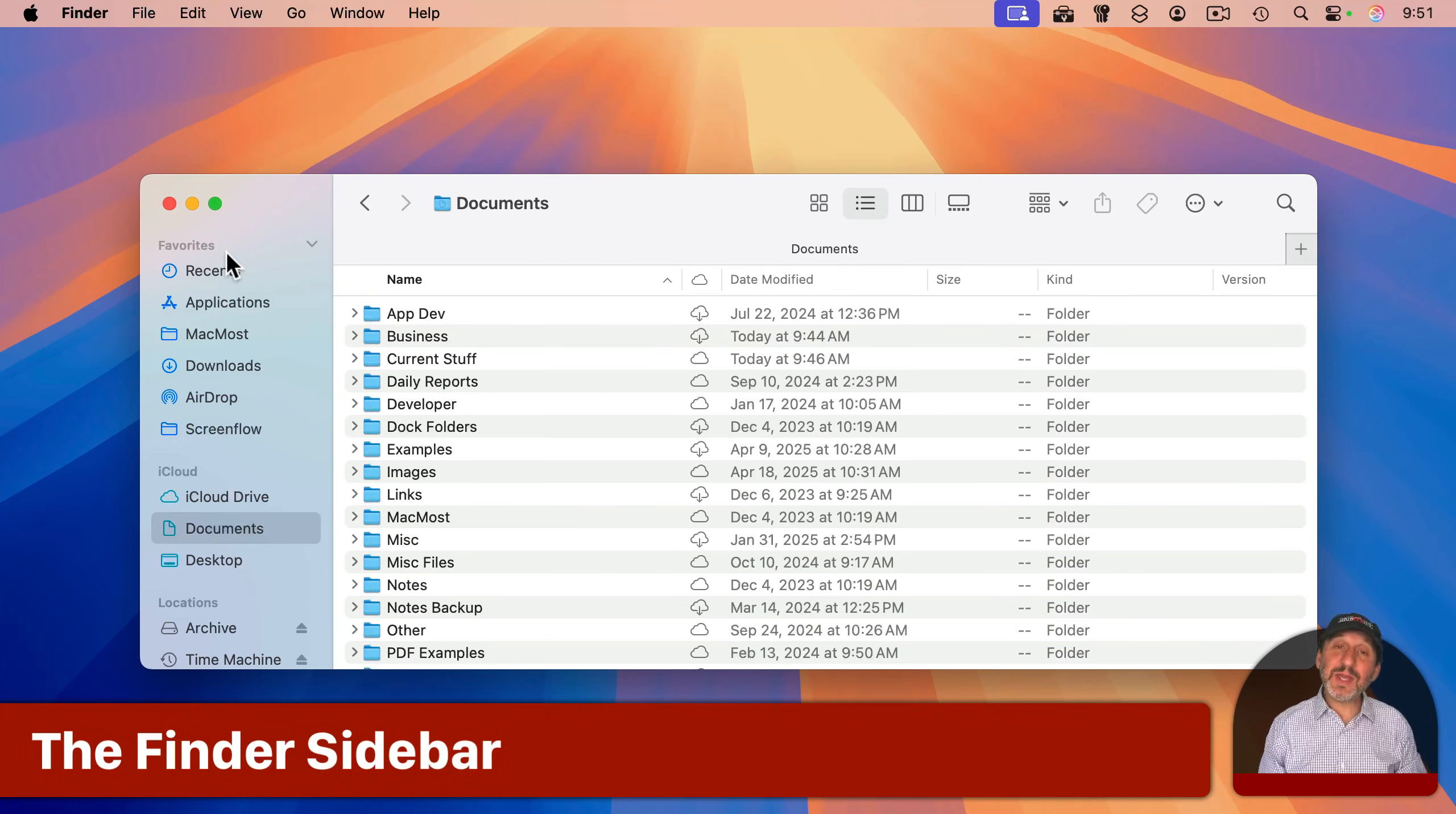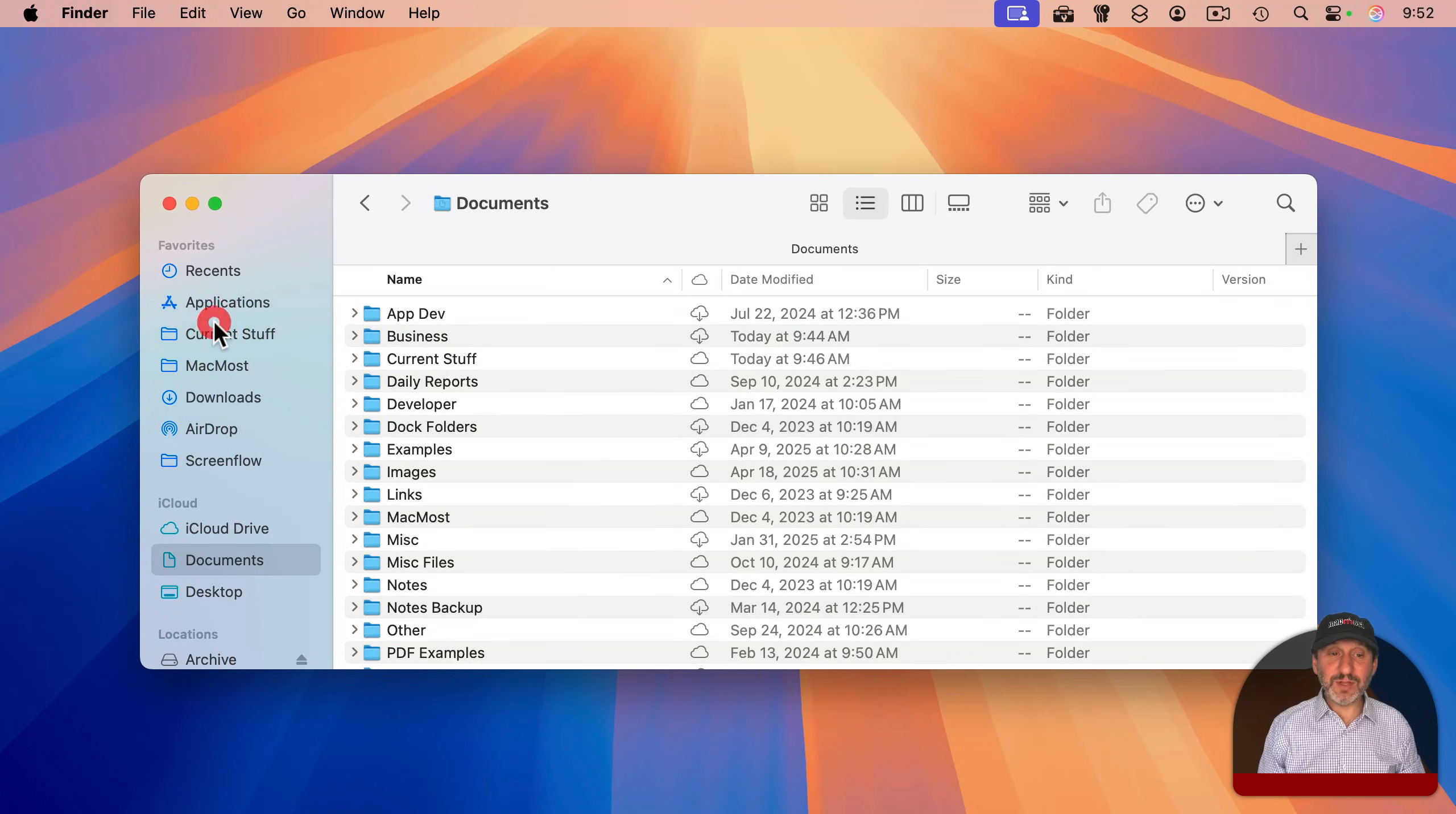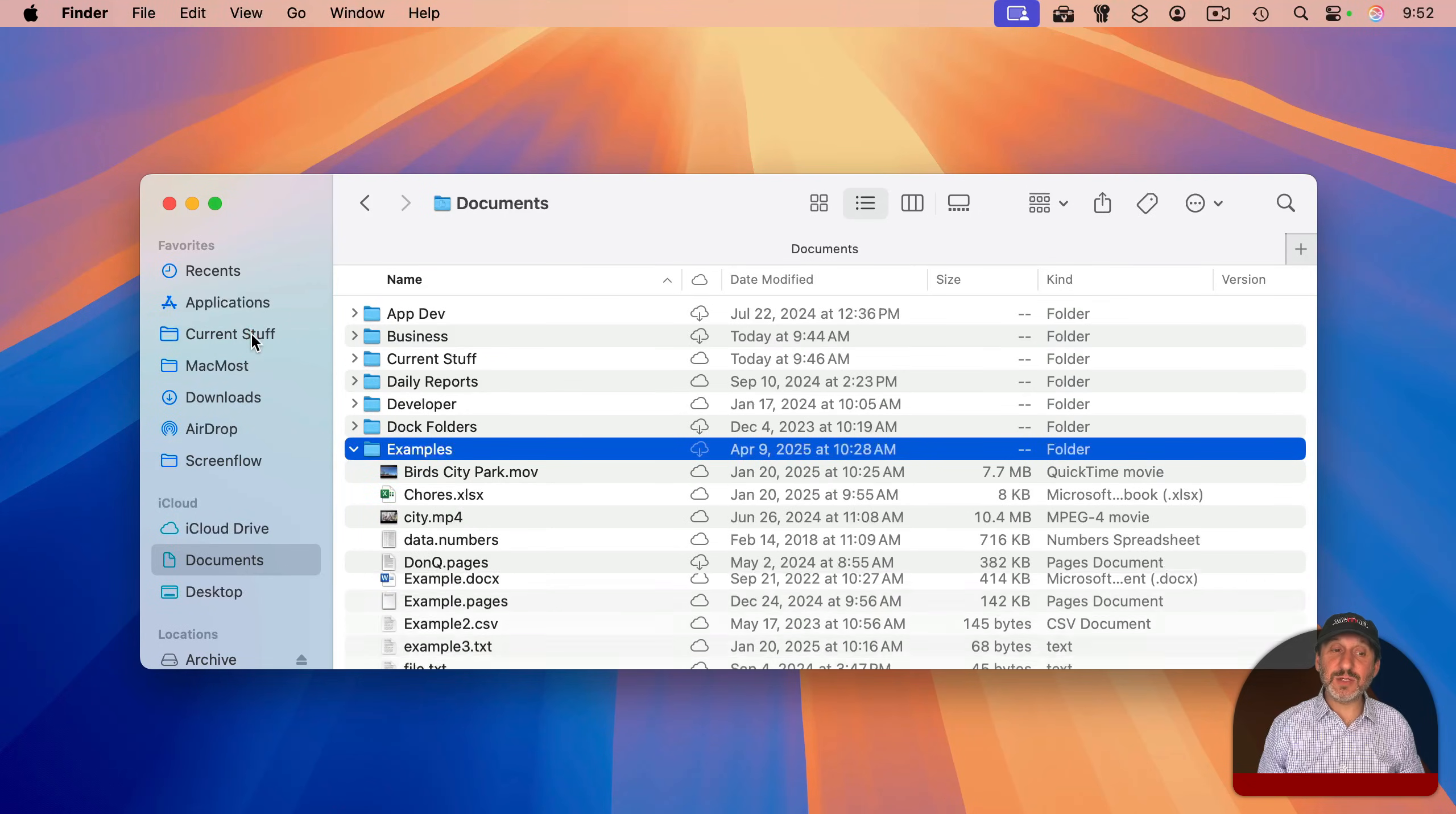The left sidebar is simply a convenient way to access locations on your drive. You can customize what's there by going to Finder Settings and then going to Sidebar. You can also add your own folders to the Favorites section. Now to get to that folder quickly, you can easily select it. Also, you can drag and drop files to that location using the left sidebar as well.